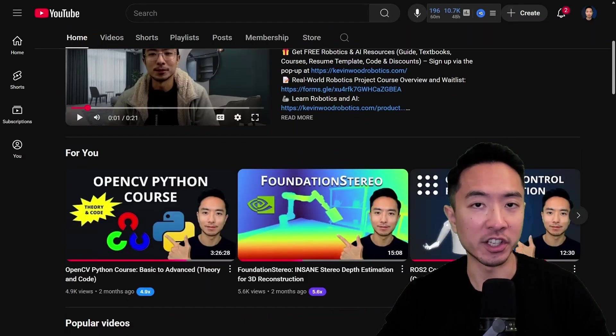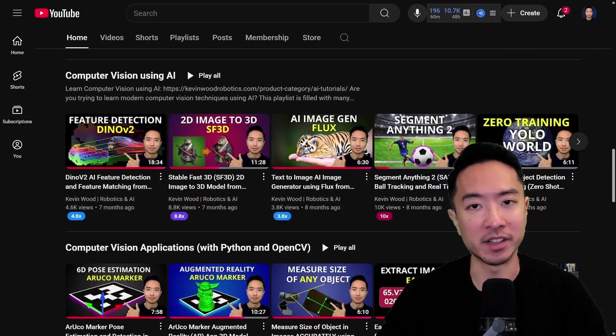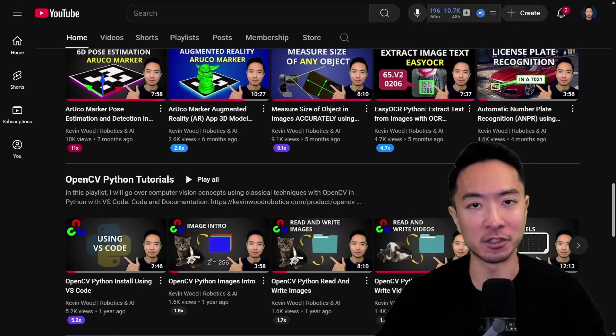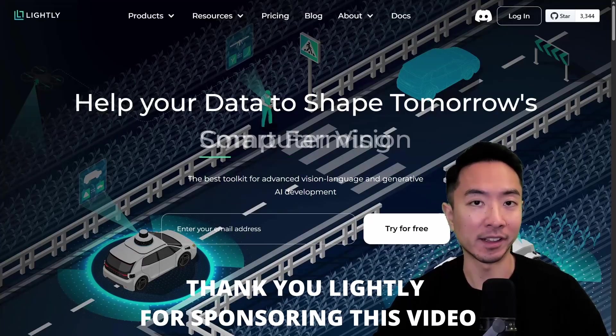If you're new to my channel, I have a bunch of resources on robotics and AI, so subscribe for more. And thank you to Lightly for sponsoring this video.